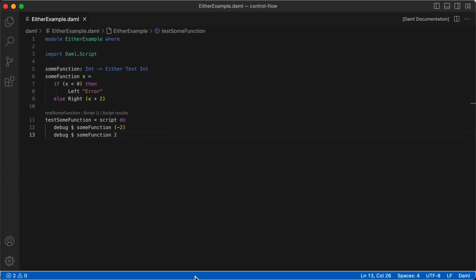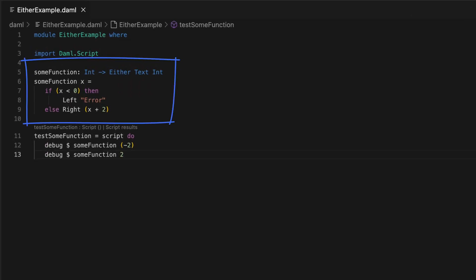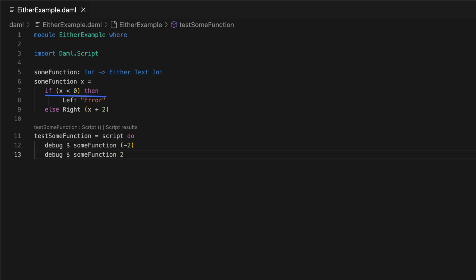Let's look at an example of how this works. We have a function called some function, which takes an int and returns either text or an int. The function definition shows that if the input x is less than 0, then it uses the left constructor and returns a text with value error. This is the type on the left of the two possible types.